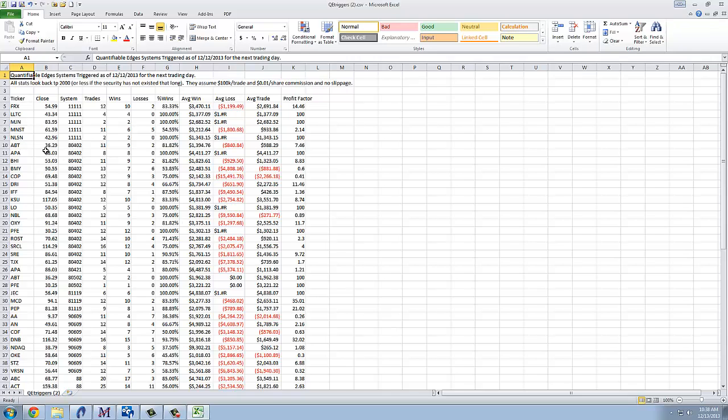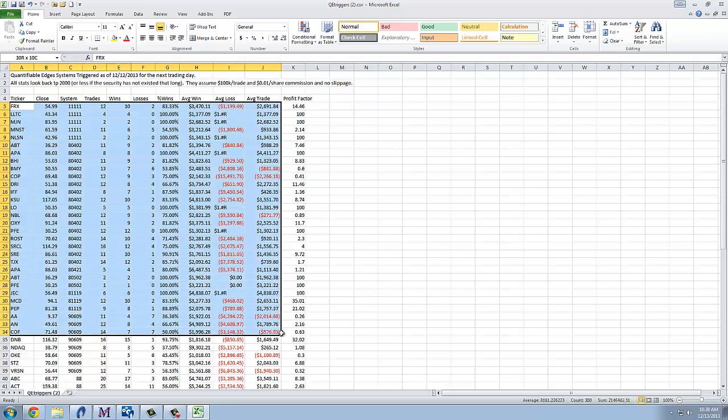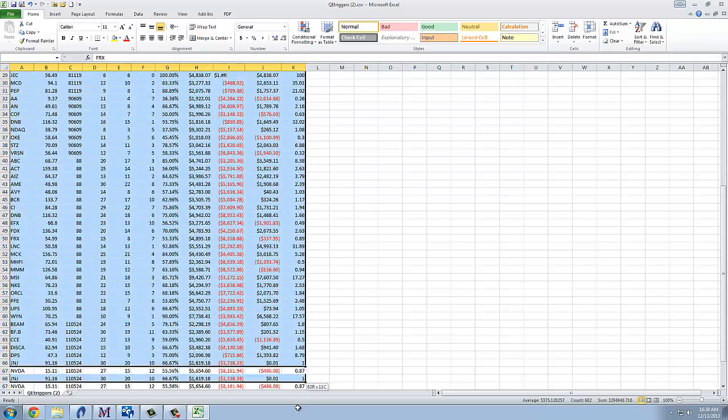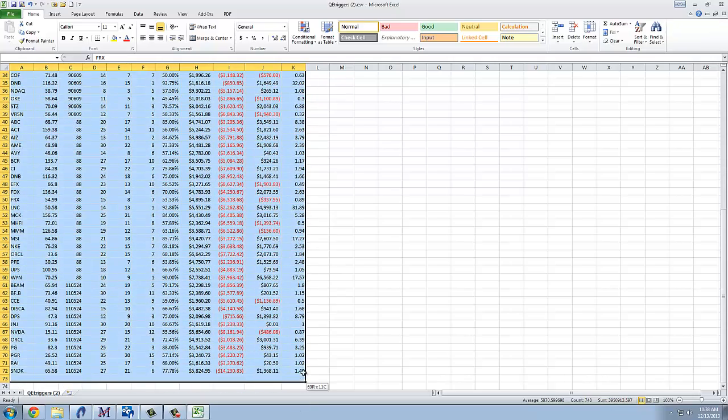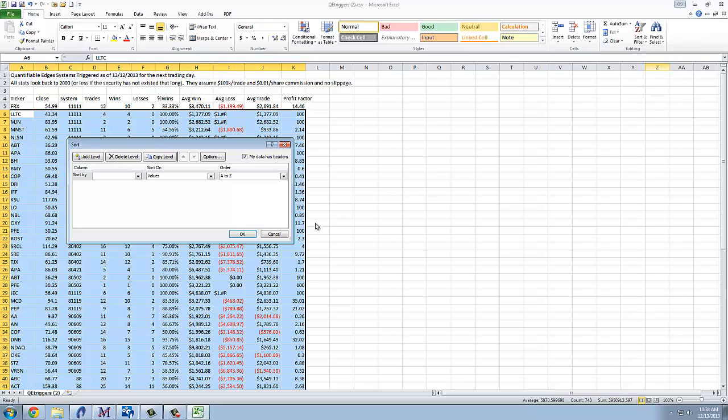And it will show us the stock, where that stock closed, the system is triggering, and then stats on that particular stock and how it's done. So what I will do here is I'm going to sort on these columns. So I'm going to be sorting on profit factor.